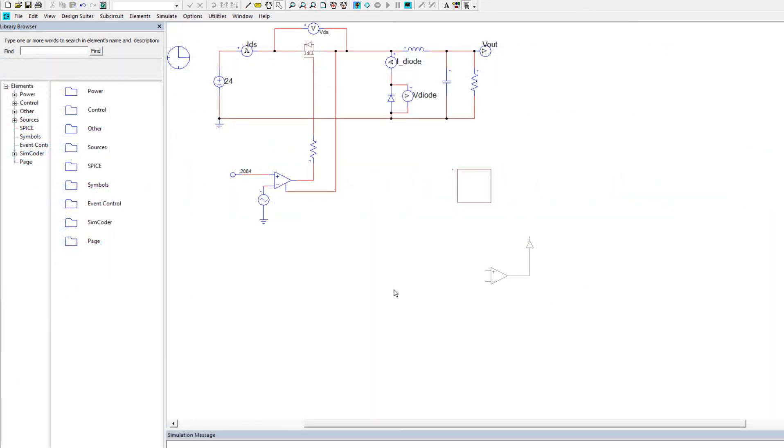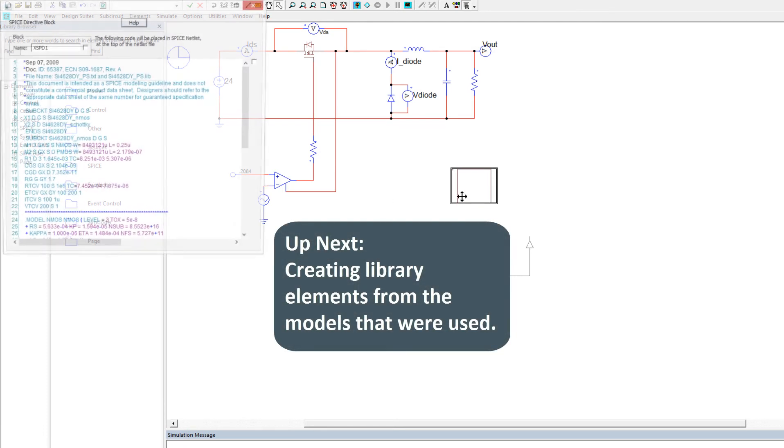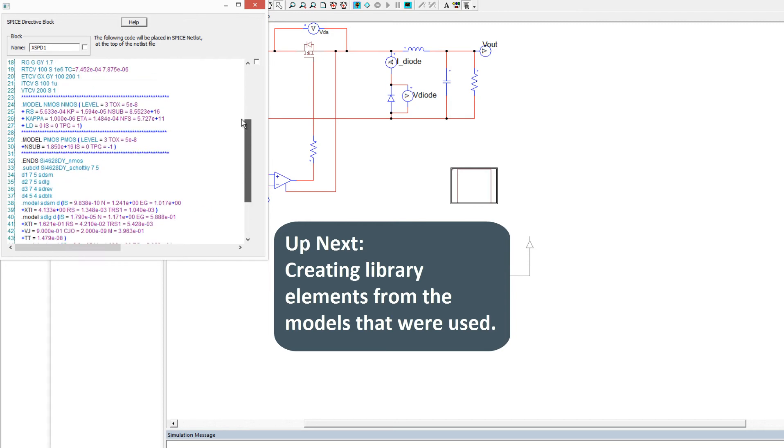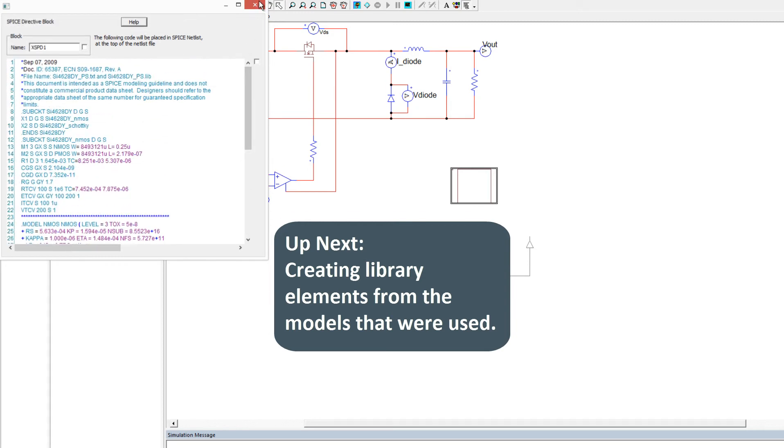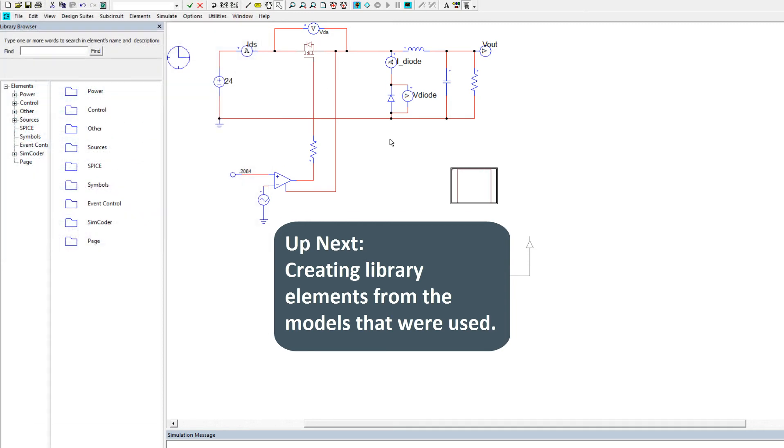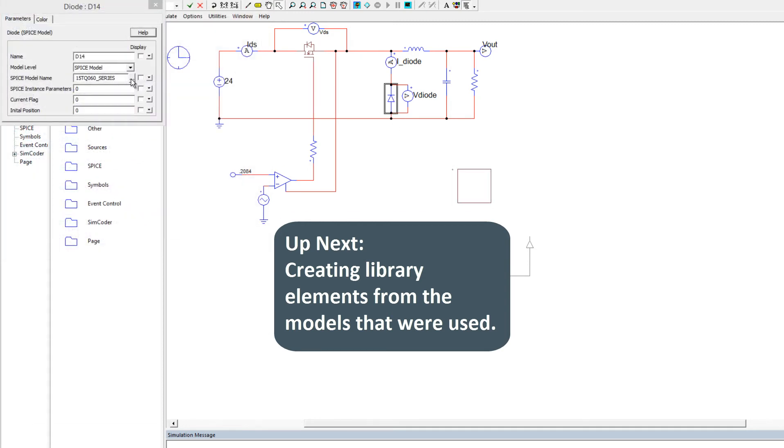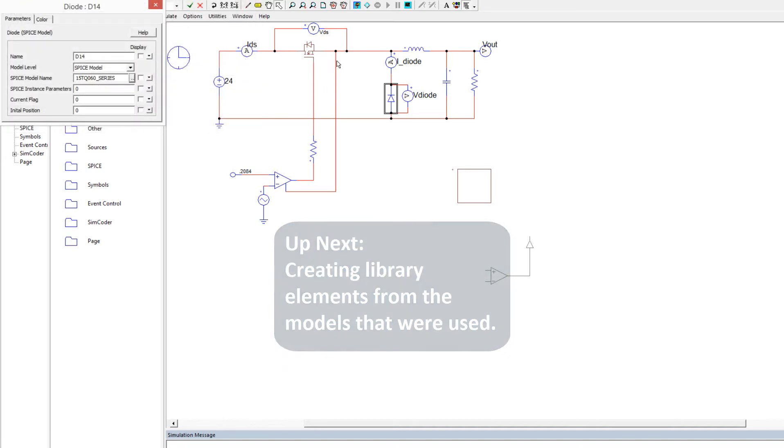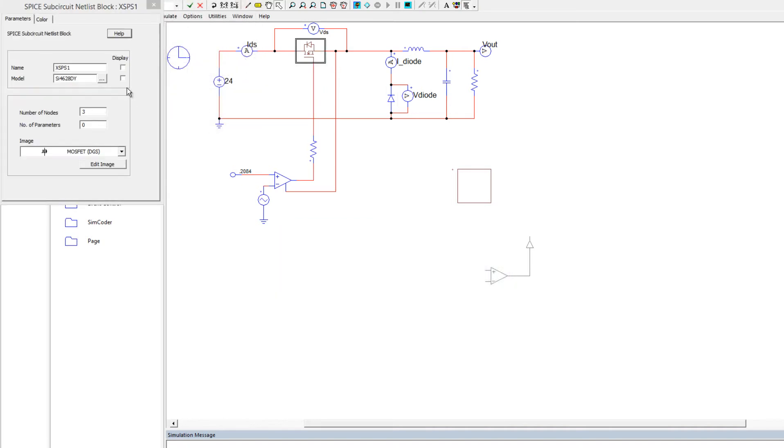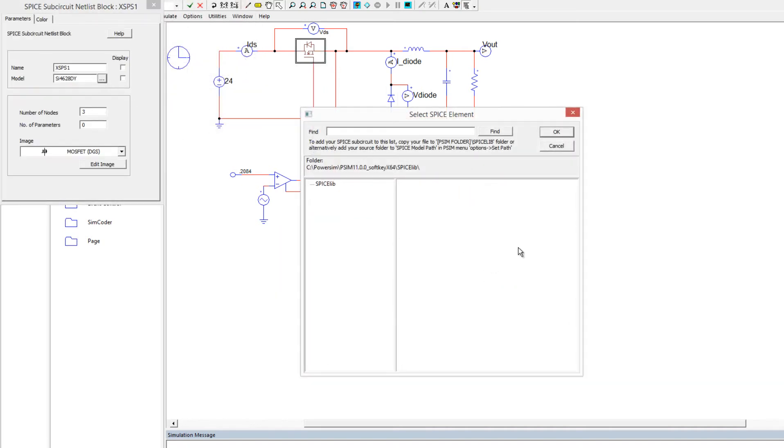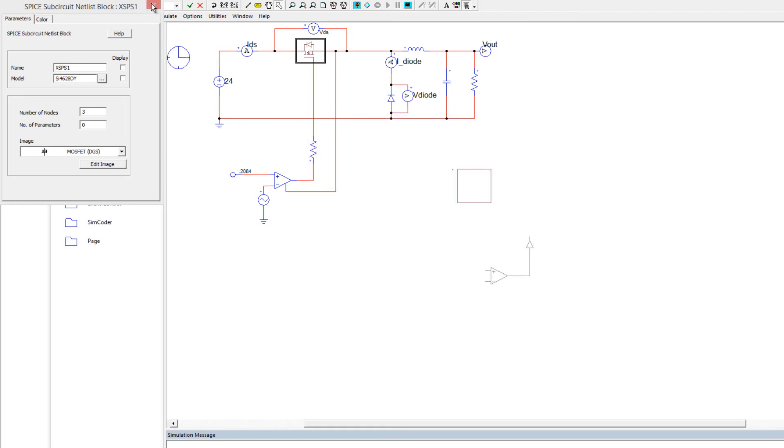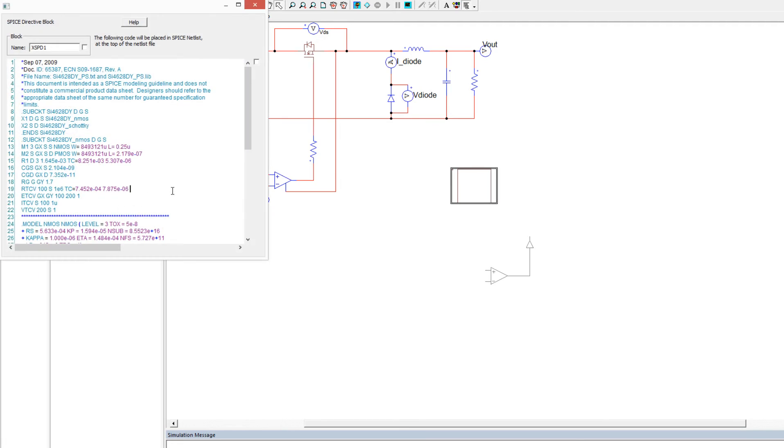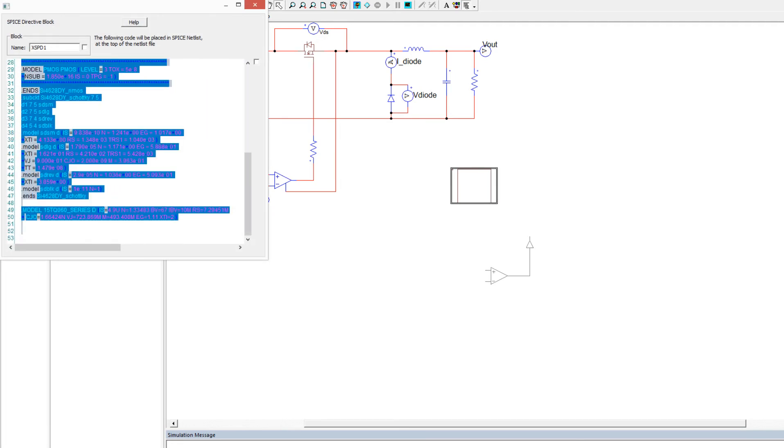Okay, so now what we'll do is we'll take the models that we've got stored in this directive block, and we will save them as files so that we can use the browse feature to find them with PSIM instead. So we'll be able to go and find in the library these files, the model files, instead of having them stored here. So what we'll do is we'll just go and we'll just copy all of this,